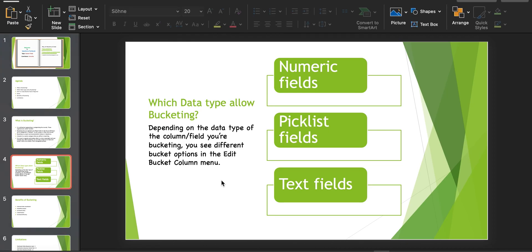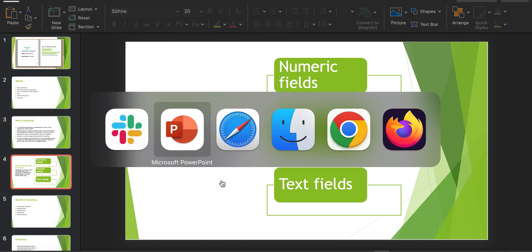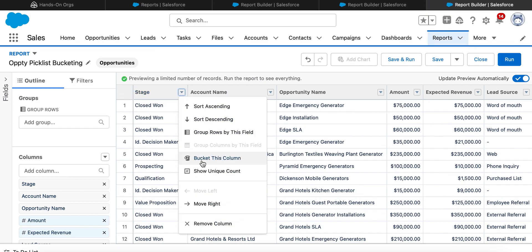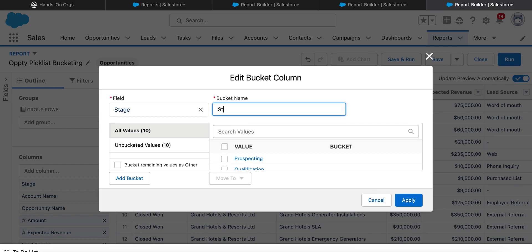Now let's look at how to create bucket fields. Here I'm creating a report with the report type set to Opportunities. I'm creating a bucket field based on a picklist value — specifically the Stage field — and naming the bucket column 'Stages Bucket'.